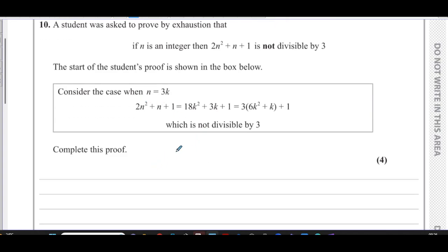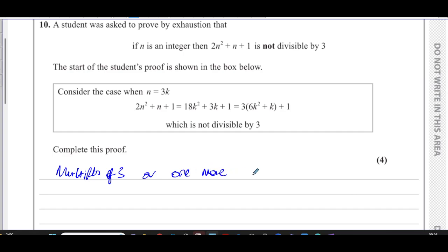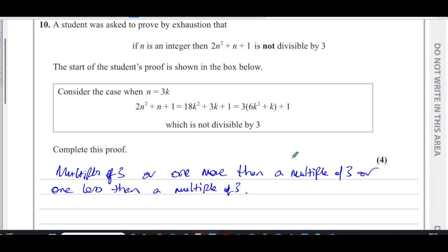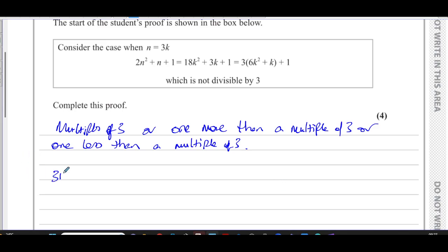To prove it for all integers, we need to consider all cases. Any number can be described as either a multiple of 3, one more than a multiple of 3, or one less than a multiple of 3. We've looked at n = 3k; now we also have to consider n = 3k + 1 and n = 3k - 1, which together include all integers that exist.